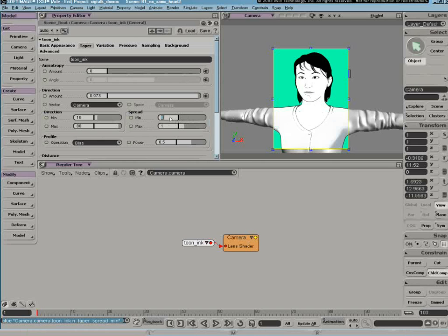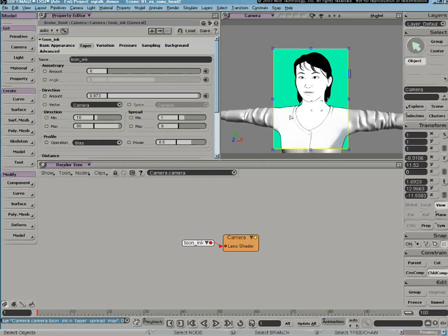Conversely, if I set the minimum value to 1 and the maximum value to 0, the lens shader should favor the center of the character and thin the line as the surfaces recede away.